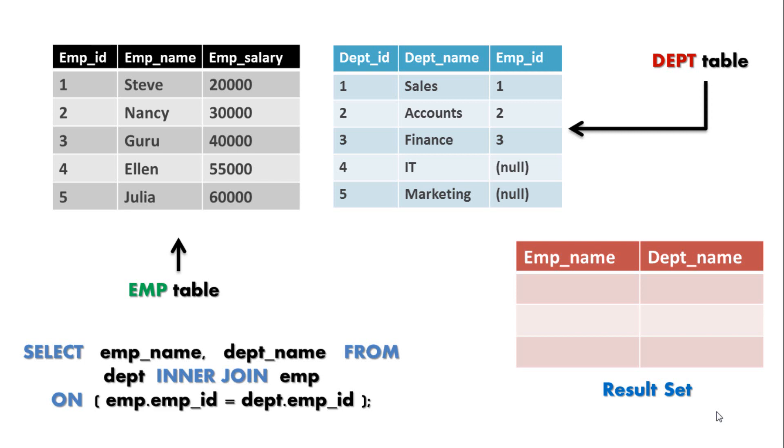I have already told you in the definition of inner join that it returns only those records from both the tables which satisfy ON or USING clause or JOIN condition. Which means as soon as SQL engine finds a matching record in EMP_ID column of both the table it will return the corresponding records which is EMP_name and DEPT_name in our case.